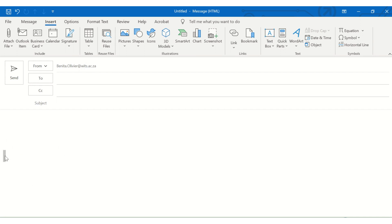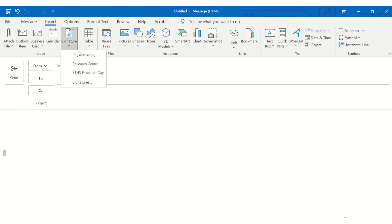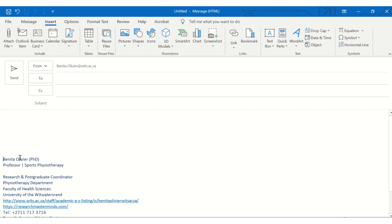Or if you reply to an email, it may or may not be included. For demonstration purposes, I'm going to show you how to include it manually just to show you how you can use different signatures. Now let's say you have your standard signature, which has got your full pedigree, but in your capacity as, let's say, the faculty or your school's research day coordinator or chair of the organizing committee,